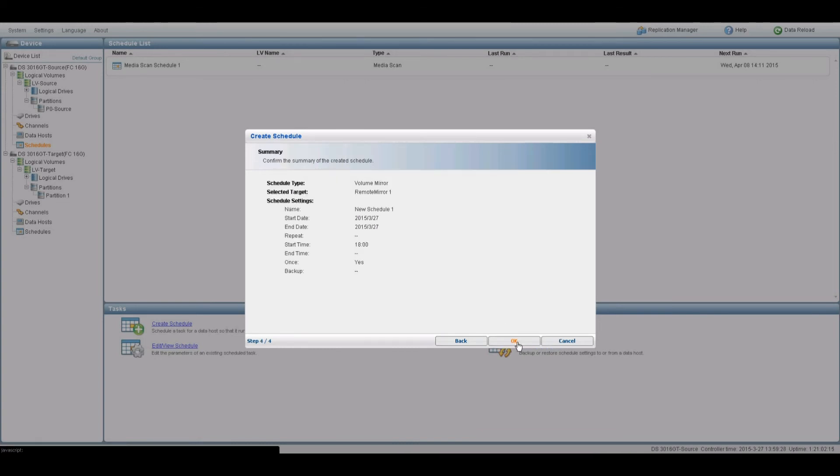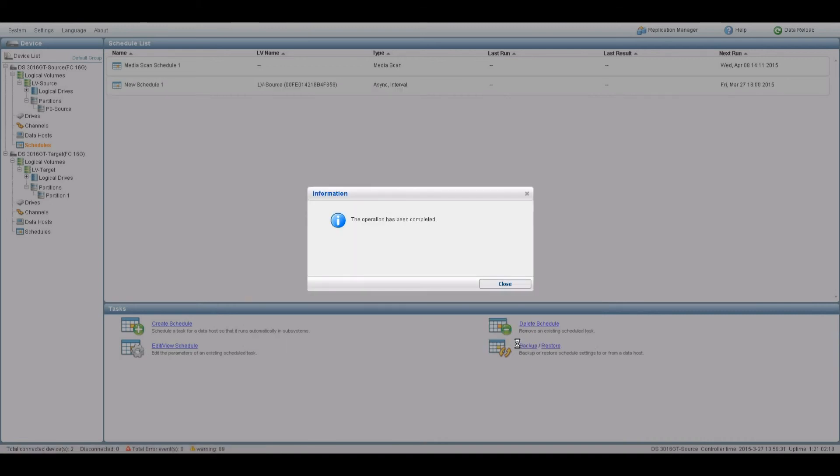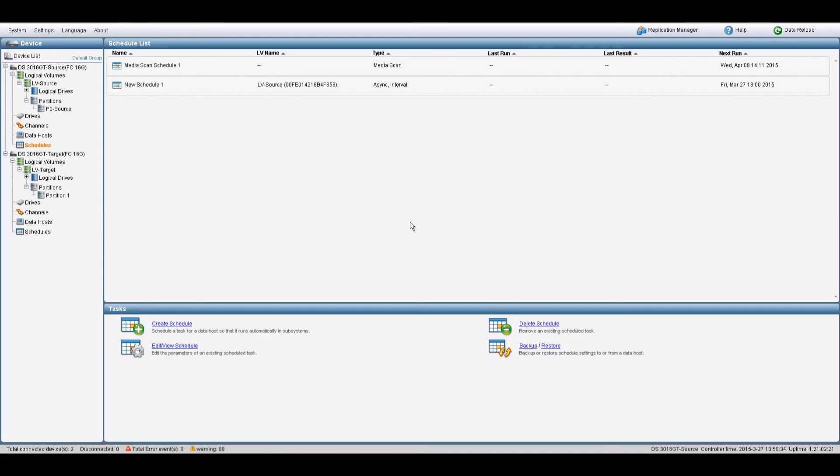A summary of the schedule will appear. A completion window will appear. Click Close when done. The Asynchronous Mirror Pair Schedule should appear in the Schedule List.